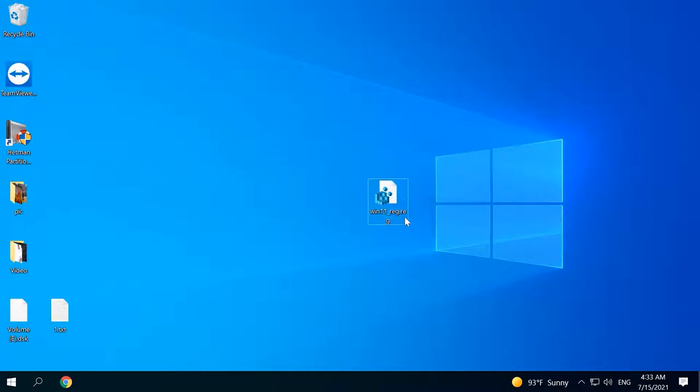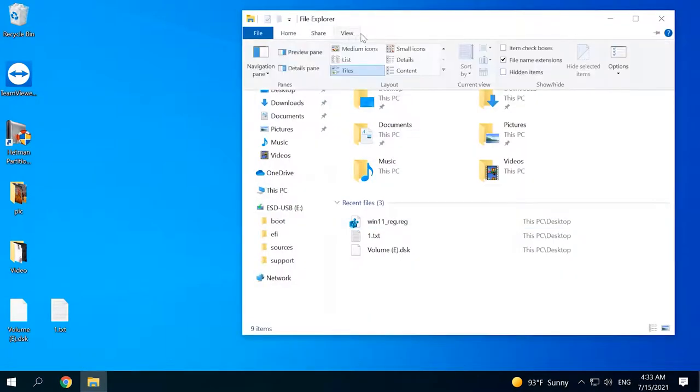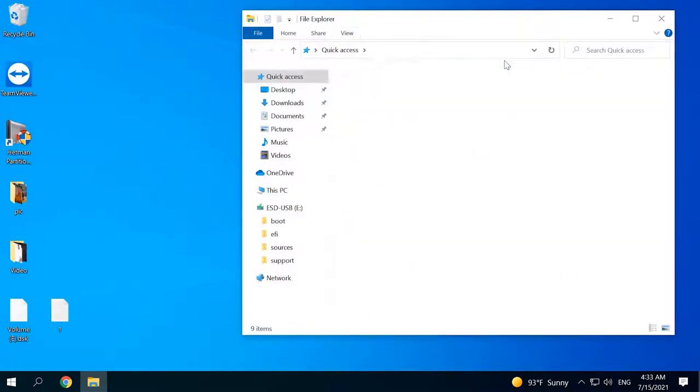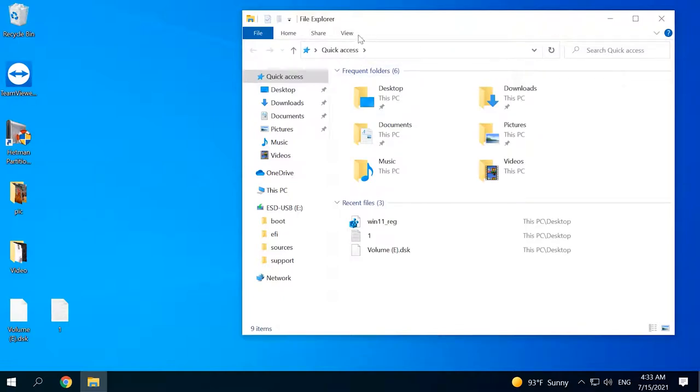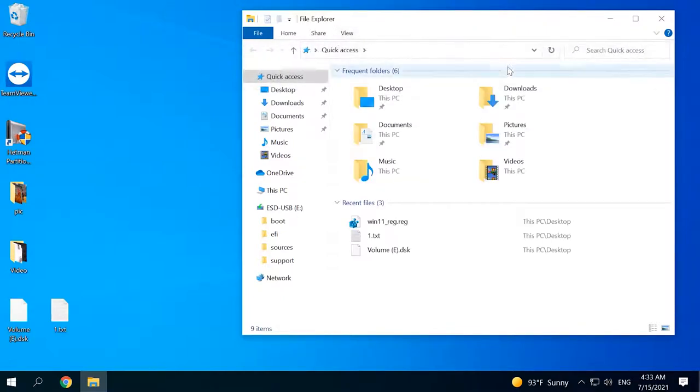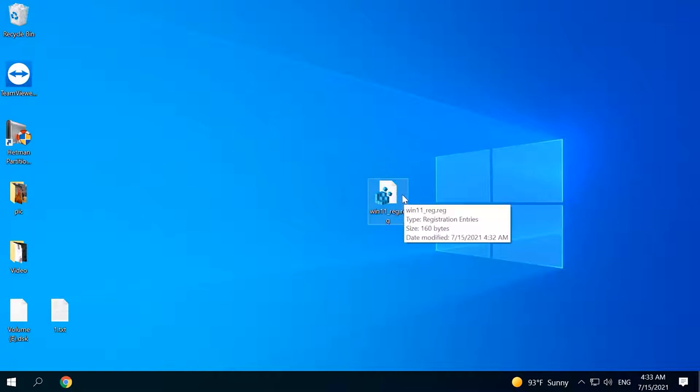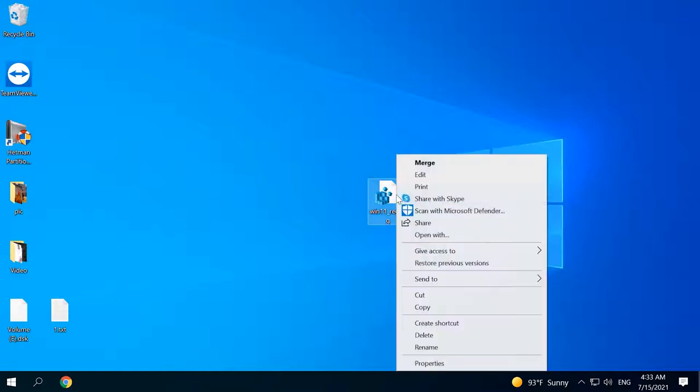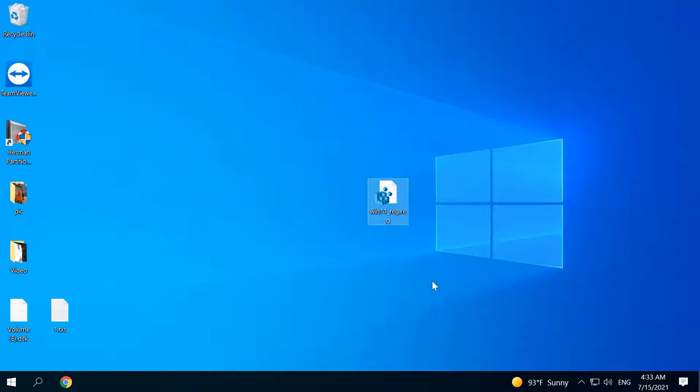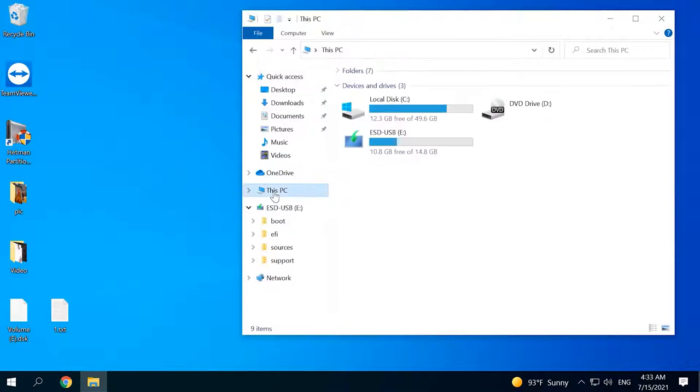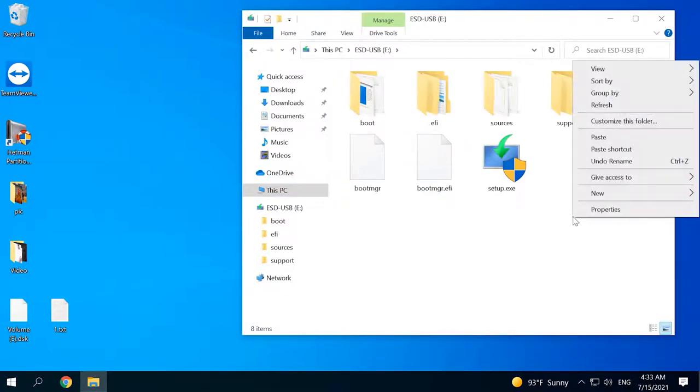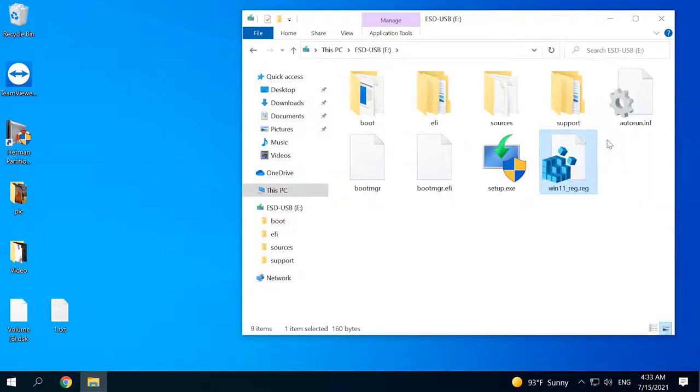If file extensions are not shown, open the File Explorer, click on the View tab and check the box next to File Name Extensions, and then all extensions will become visible. The REG file you have just created should be copied to your bootable pen drive containing Windows 11, and you can copy it right to the root folder.